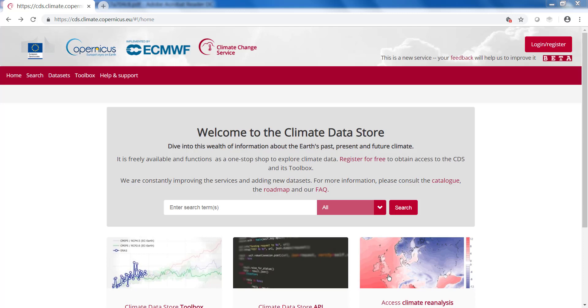In this video I'll explain to you where you can find the Climate Datastore, how you can register and how to log in.